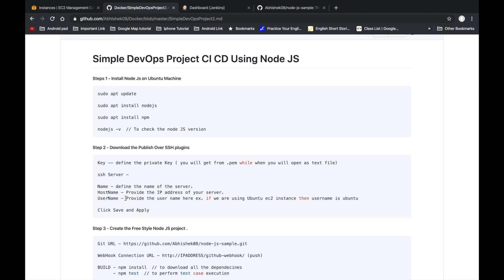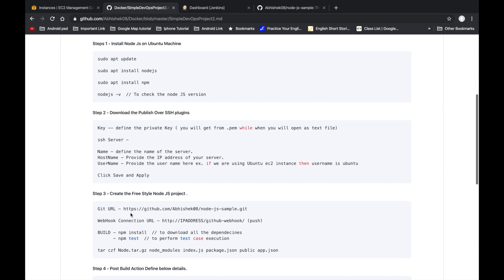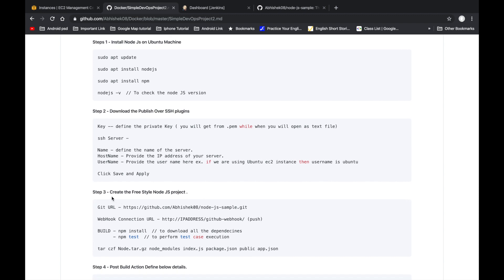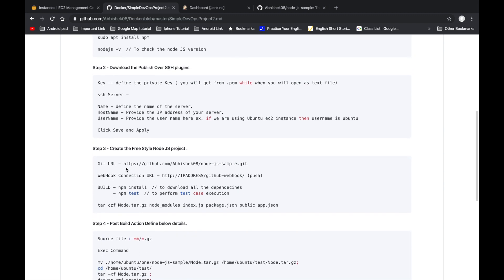For the username: if you are using an EC2 Ubuntu instance, the username will be 'ubuntu'; if using EC2 Amazon Linux, it will be 'ec2-user'. After that, we create a freestyle project in Jenkins, provide the Git repository URL, and configure a webhook connection.